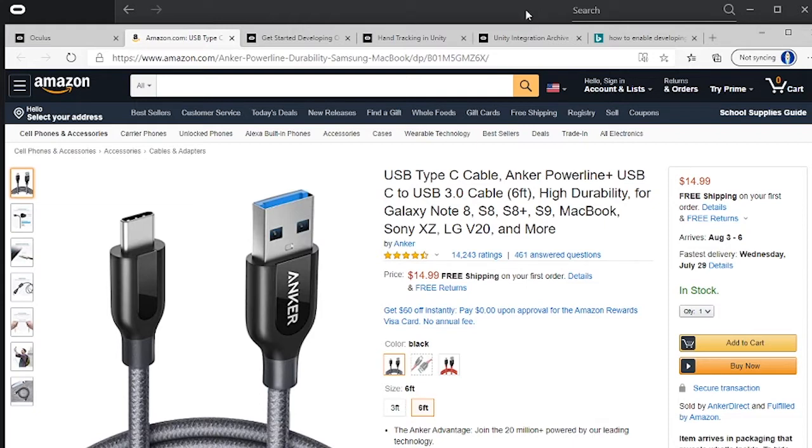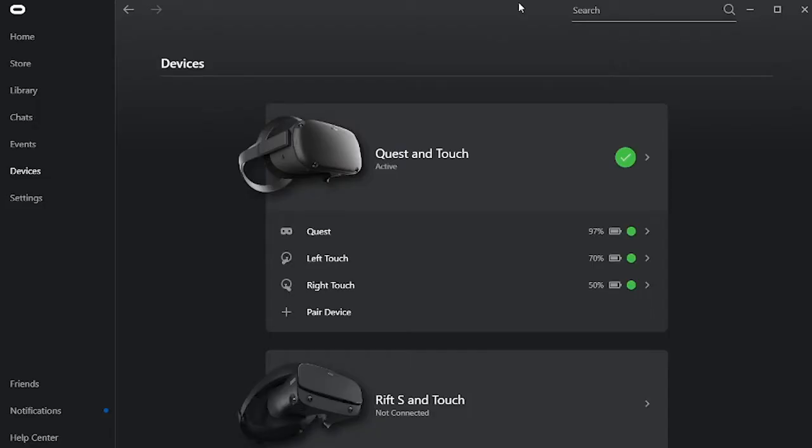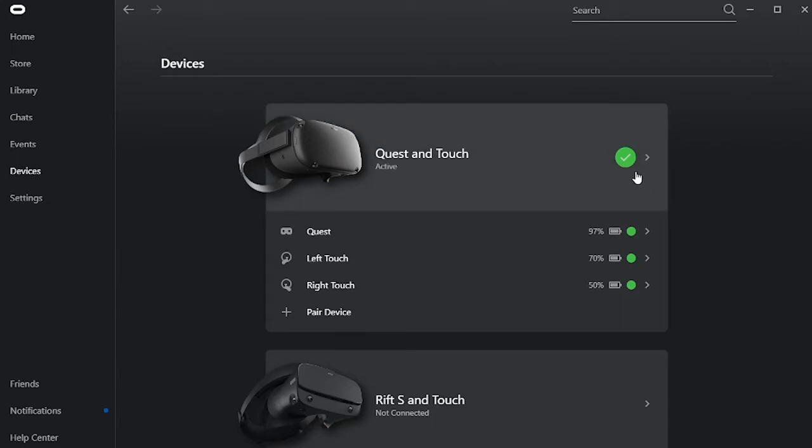The way that you can tell that your Quest is correctly connected to the PC is by going into the Oculus app and seeing the devices with green all around. If there is a yellow icon saying that there is an issue, then you don't have the right cable. And I'm sorry, you just have to buy the right one.